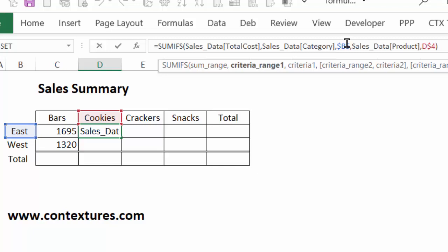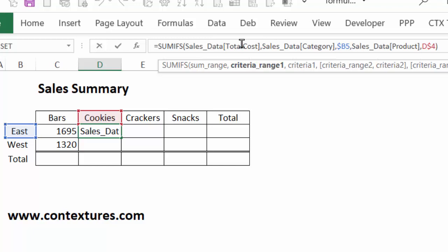For the region, it's shifted over to category. So it's not going to find east in the category column. And where it should be looking is category for this cookies. And it shifted over. So everything in the table references shifted one column to the right, when we drag this formula across one column to the right.